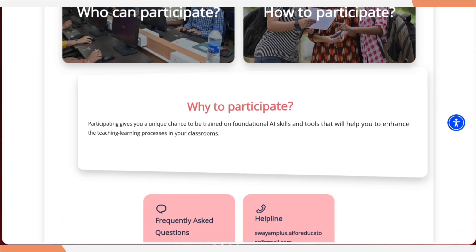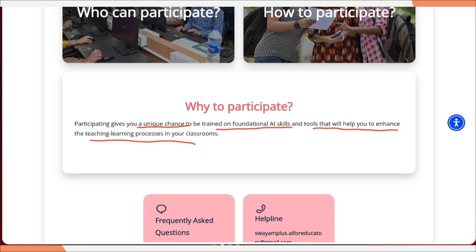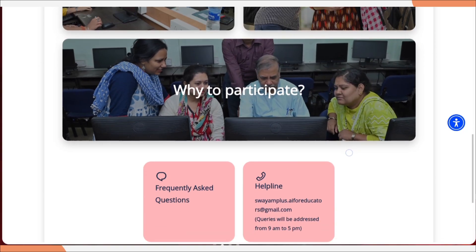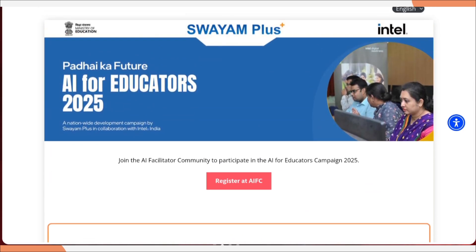Why participate? Participating gives you a unique chance to be trained on foundational AI skills and tools that will help you enhance the teaching and learning process in the classroom. If you have any problem, you can mail at the provided email ID — but make sure it should be between 9 AM to 5 PM.